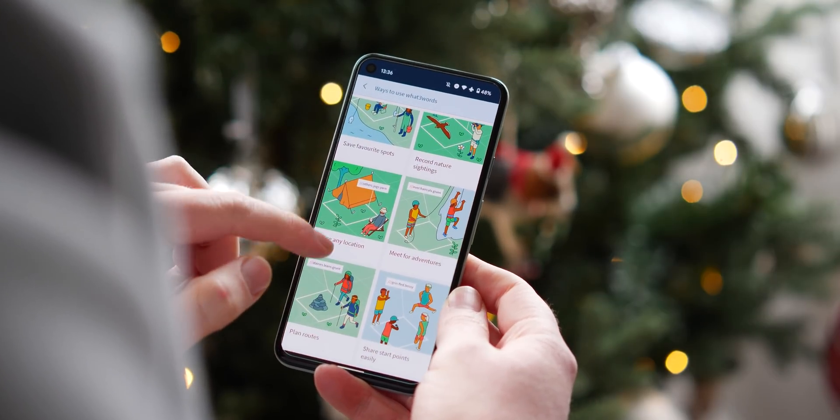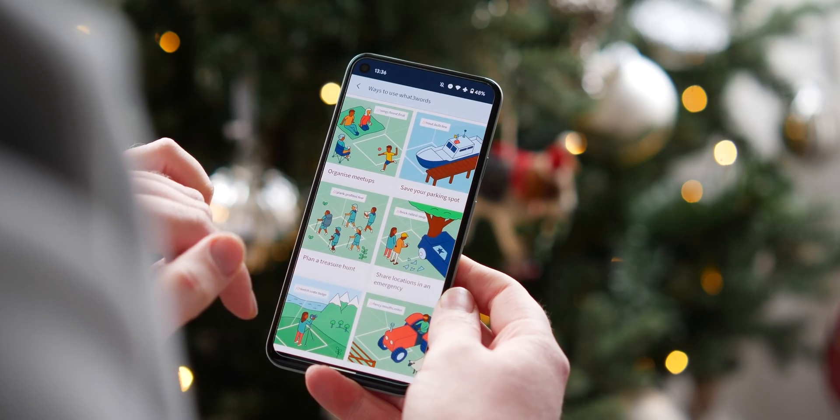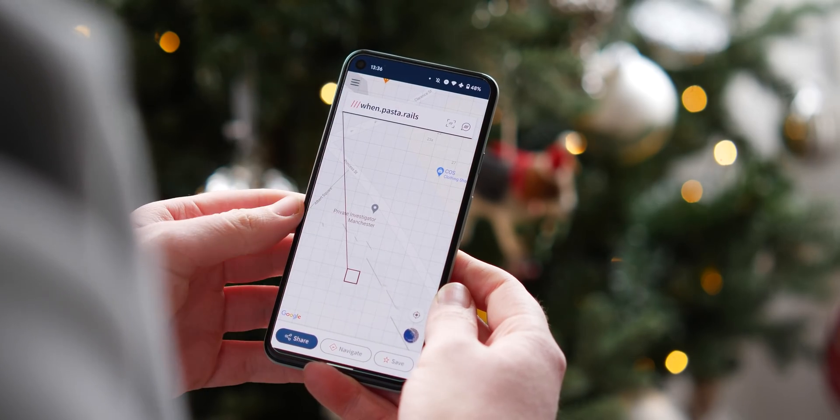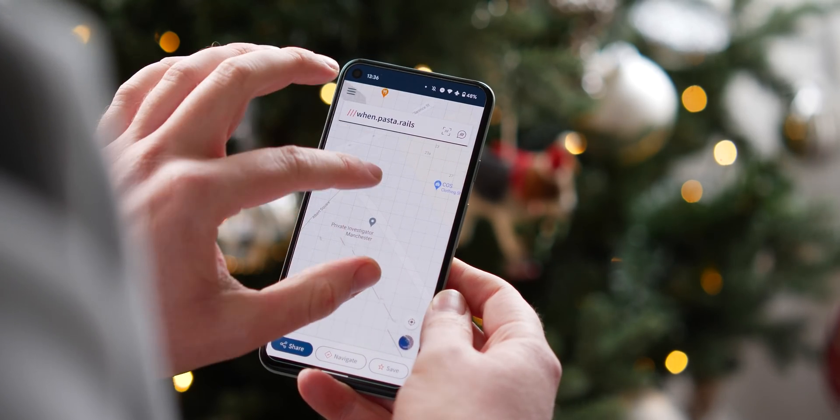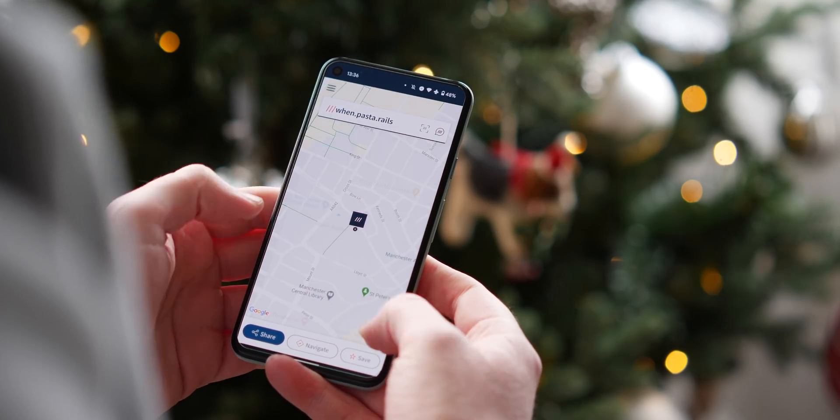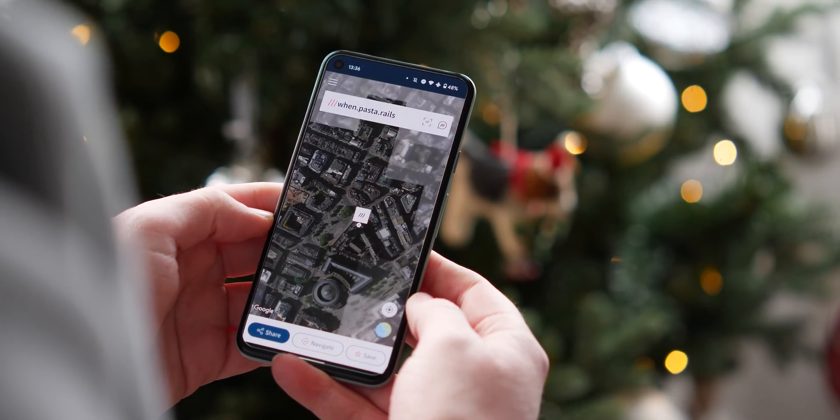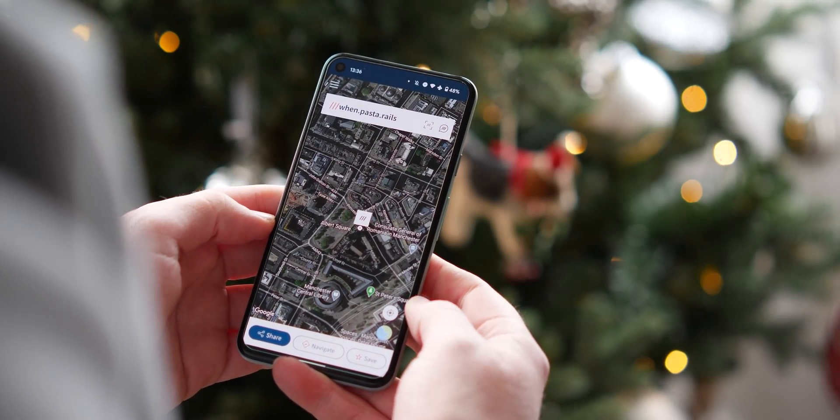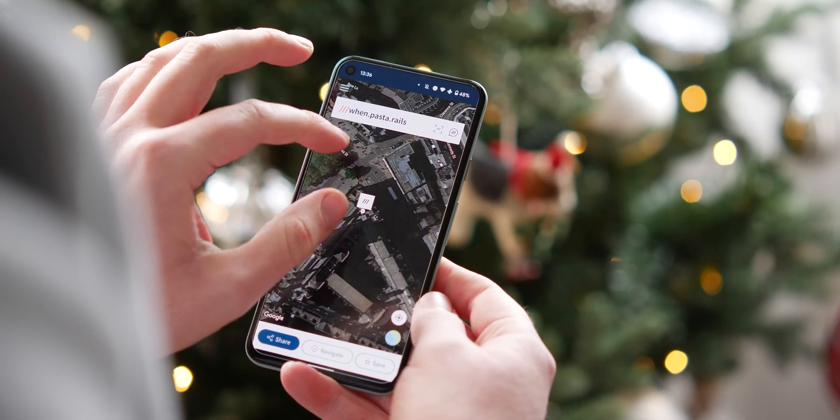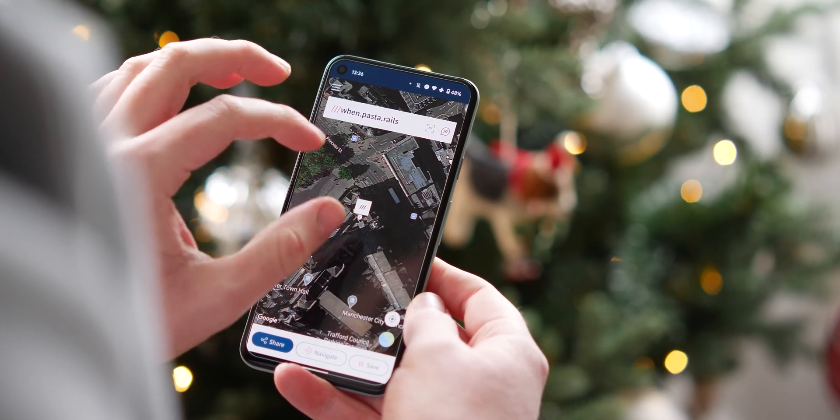What3Words gives every single 3m² of the planet a unique 3-word combination that is easier to remember or share than a generic map location.